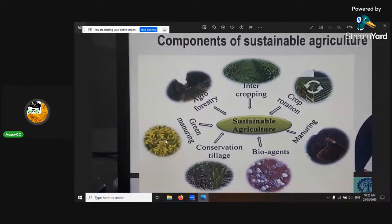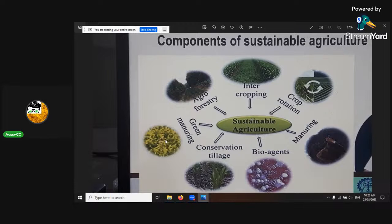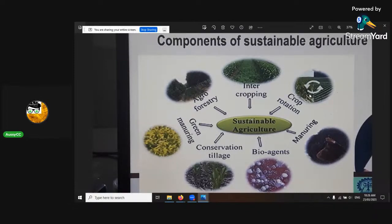Green manuring is all your green manures — everything that's basically green, that's healthy-ish and can go back in. Agroforestry — all your stems, trees, things that break down slower, your lignin, that sort of thing. Intercropping, crop rotation.